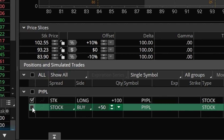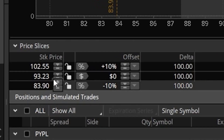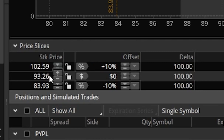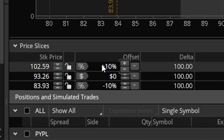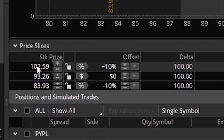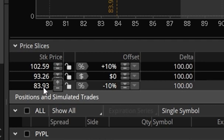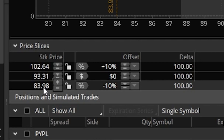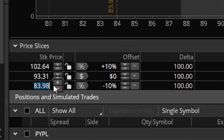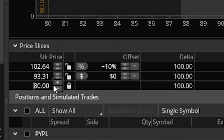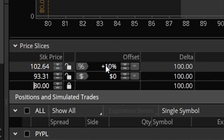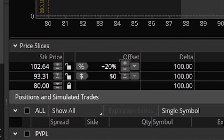In terms of what this screen is actually showing us, let's begin by coming up here to the price slices. Here we can see there are actually three separate price slices for PayPal. Right here is the current price with a zero dollar offset — PayPal is currently trading for $93.26. Right above and below that we can see a 10% offset, so if PayPal went up 10% it would go to $102.59, and if it went down 10% it would go down to $83.93. This can also be adjusted — for example typing in $80 or adjusting the offset to 20% and hitting enter.